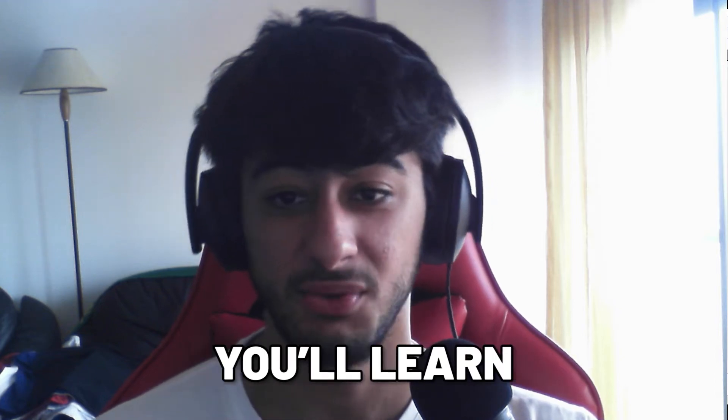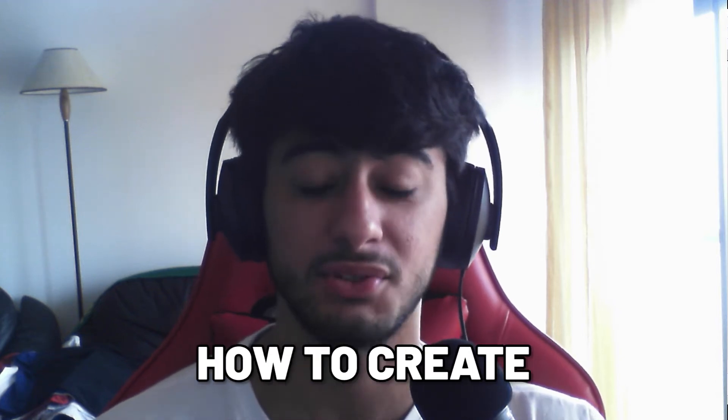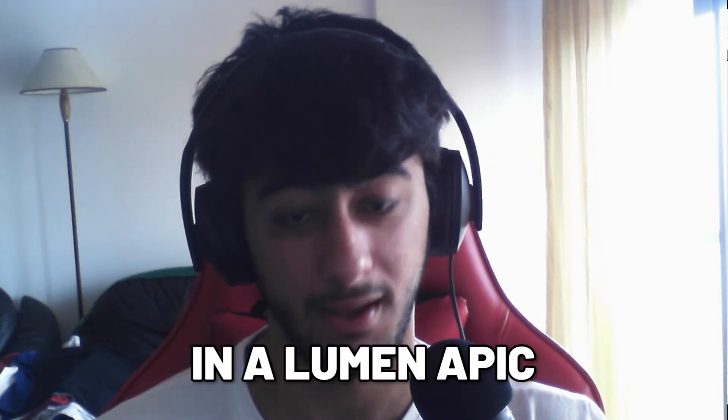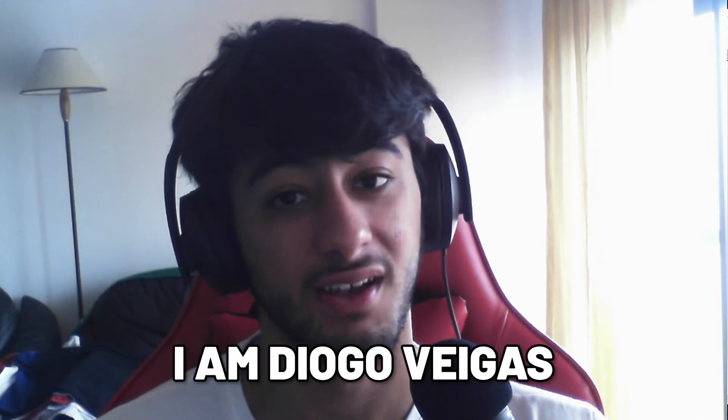Hello everyone! Today you are going to learn how to create query parameters in your Lumen API. My name is Joerg Vegas and watch the end so you don't find any bugs in your code.